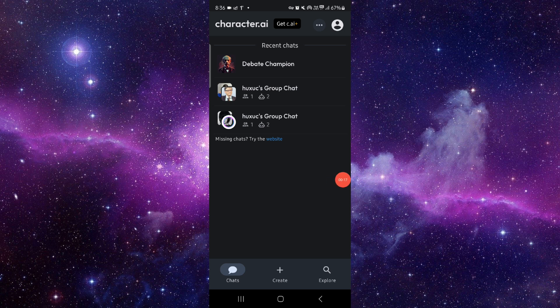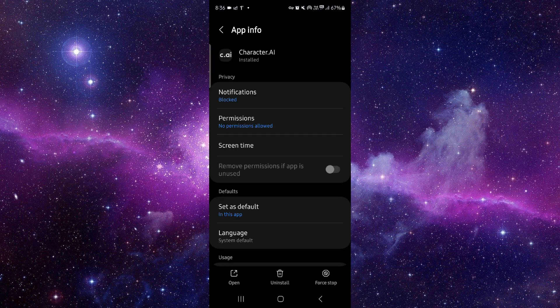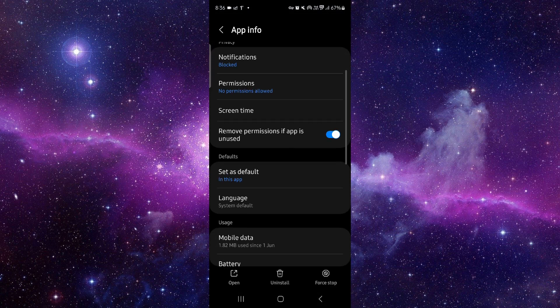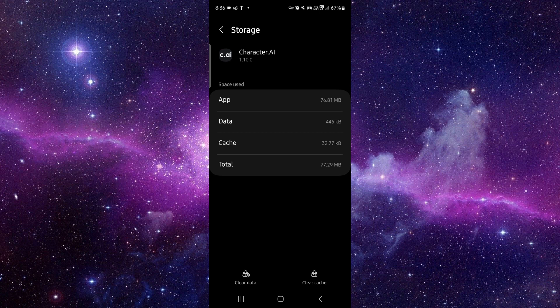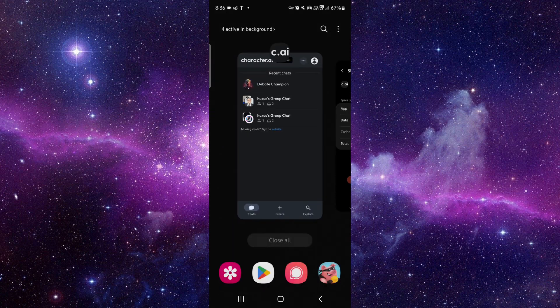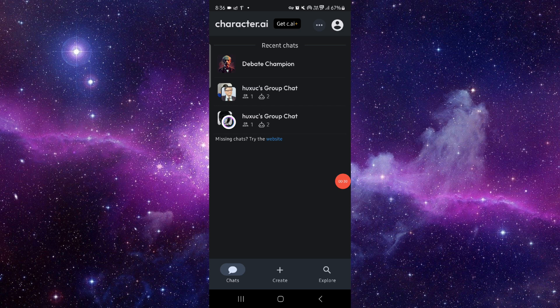So here you have to go, then you have to click on this app info. Then you can just go to storage, clear cache. Then here you can open and then it would be fixed. So this is how to fix the Character AI app search not working.